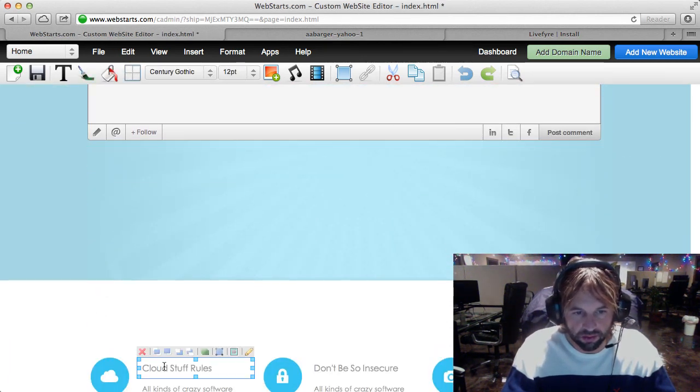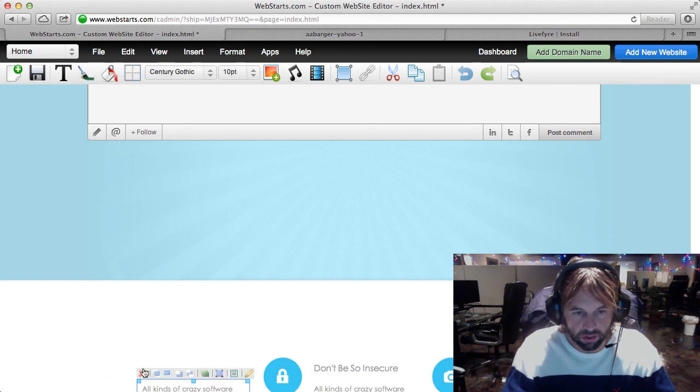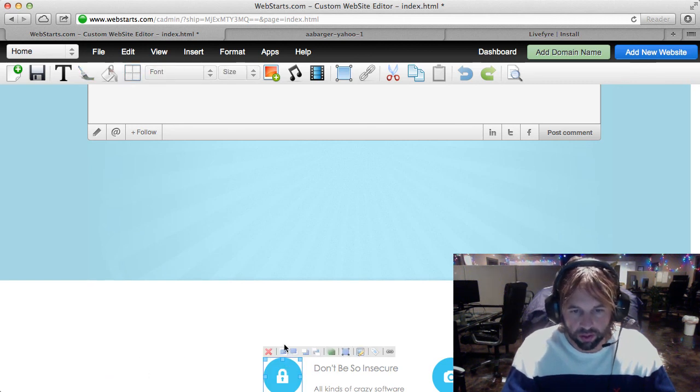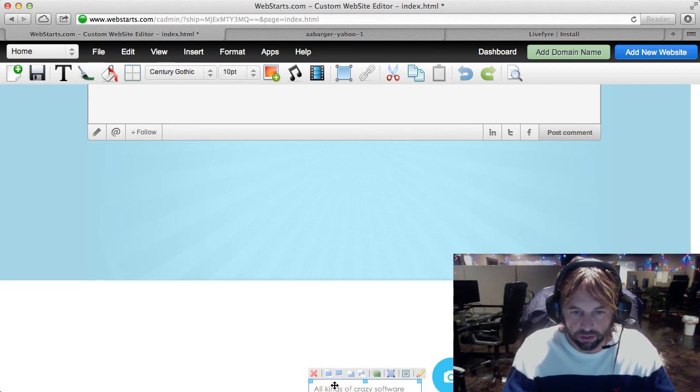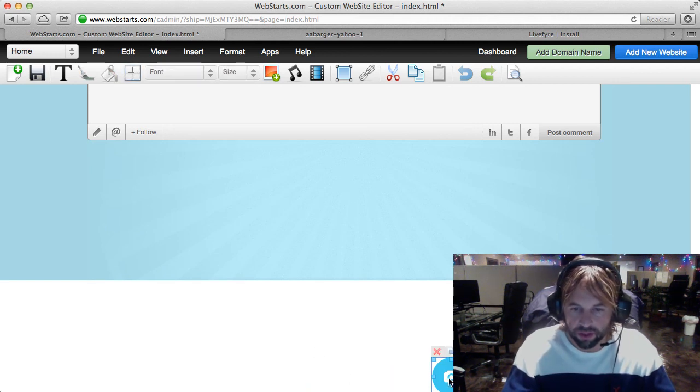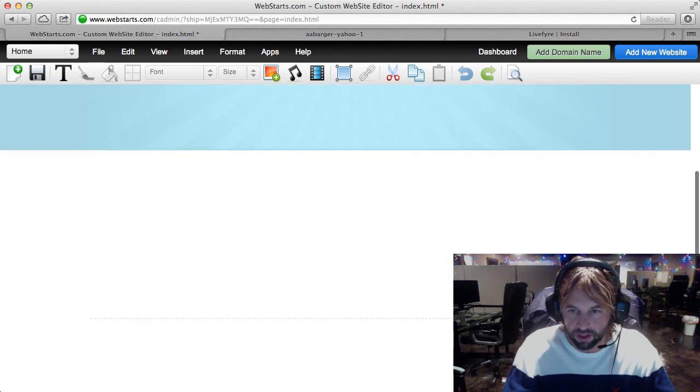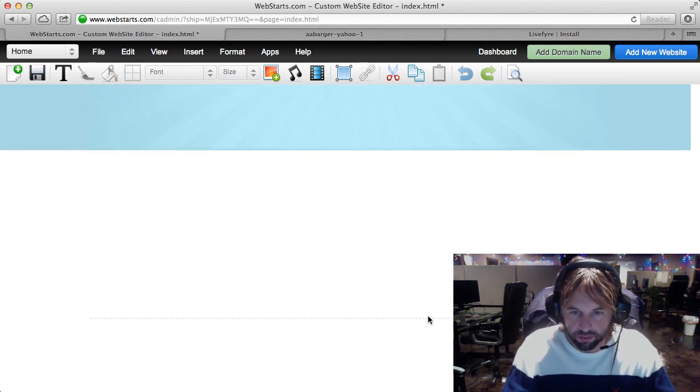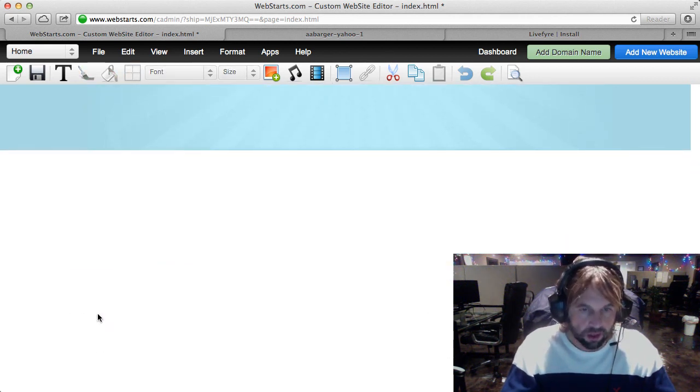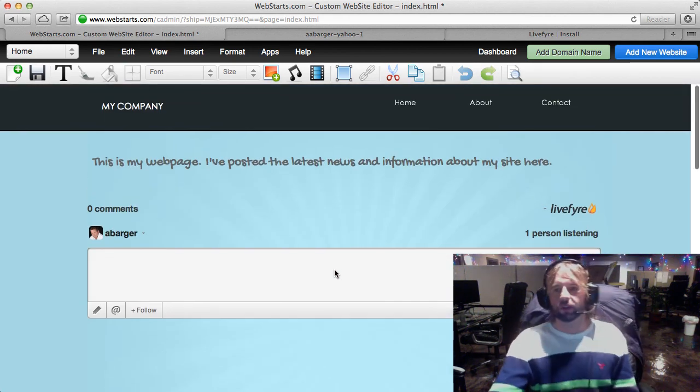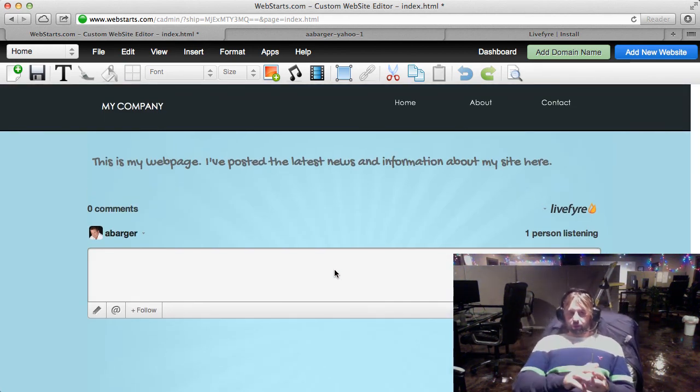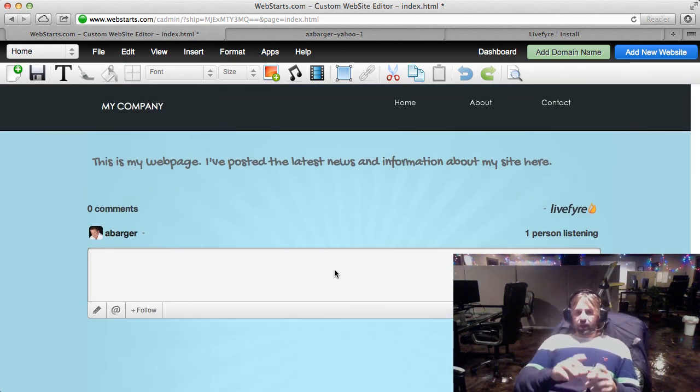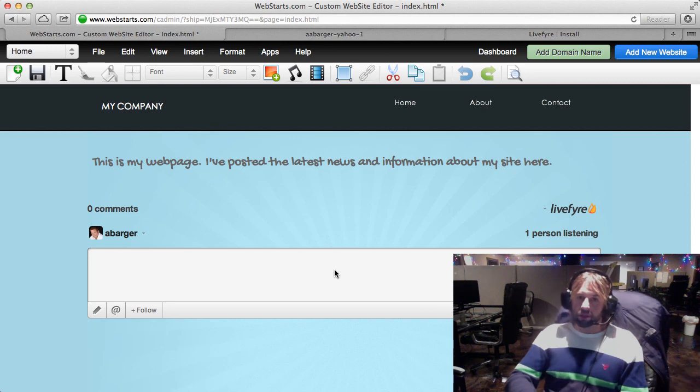So, in this case, I can just click on any of this and then click the red X to remove it. So, there you have it. That's LiveFire working on WebStarts. A nice little social commenting and engagement feature for your WebStarts website. Don't forget to visit WebStarts.com to build a free website. And, of course, see more helpful videos like this.